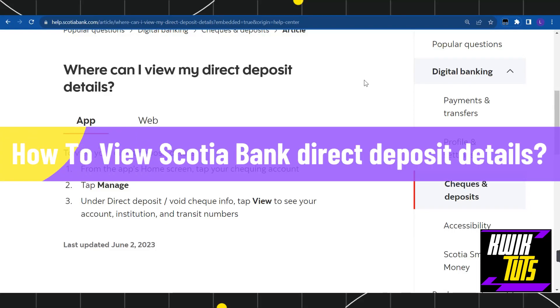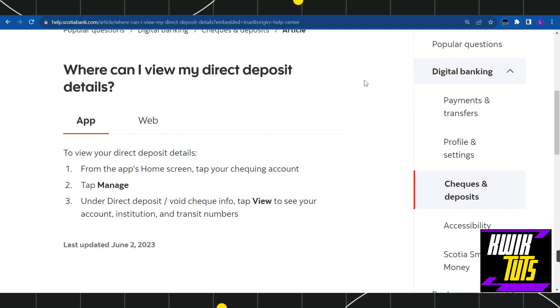How to view Scotiabank direct deposit details. Hi everyone, welcome to this quick tutorial where I'm going to show you two different methods with the help of which you can easily view your Scotiabank direct deposit details.